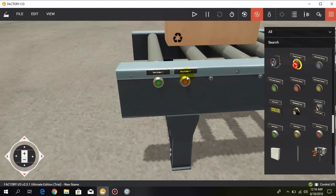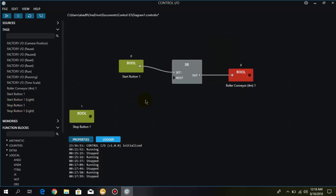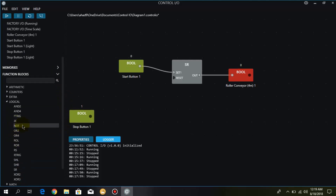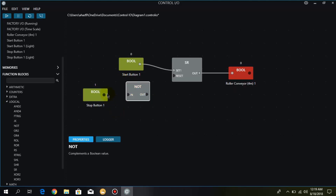Now we have two push buttons: the start push button and the stop push button. I go to Control IO and in the tags I search for the stop push button. One important thing to keep in mind: the stop push button is normally closed. For that we need a NOT logic, which we can find in the logical section. The NOT block means when the stop button is turned on the output is off, and when the stop button is off the output is on — because the stop button is normally closed, whereas the start button is normally open and needs no NOT function. I connect this stop button with the NOT input and the NOT output with the reset.